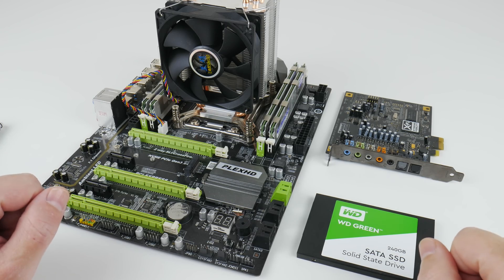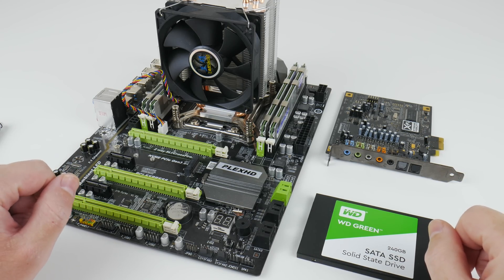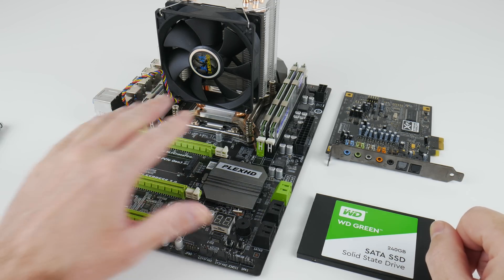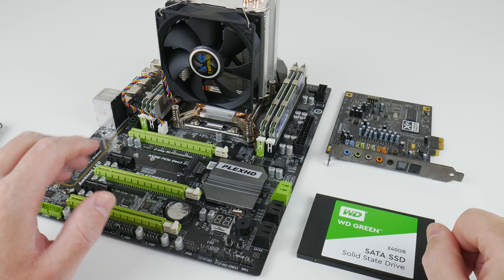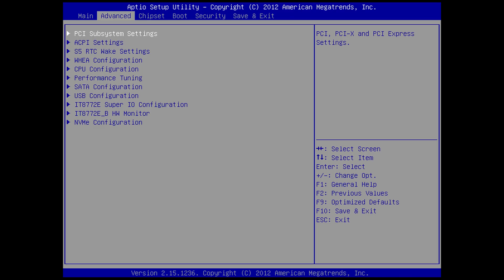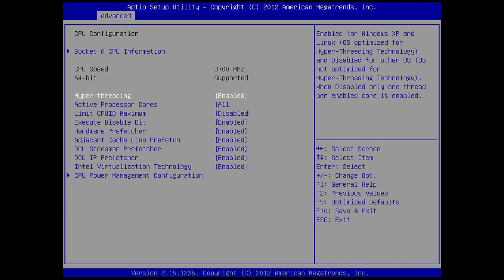We start testing with Windows XP. This is the test platform. We have a Plex HD X79 motherboard. So the processor is from the Ivy Bridge generation. It's a 1620 Xeon V2 running at 3.7 GHz.